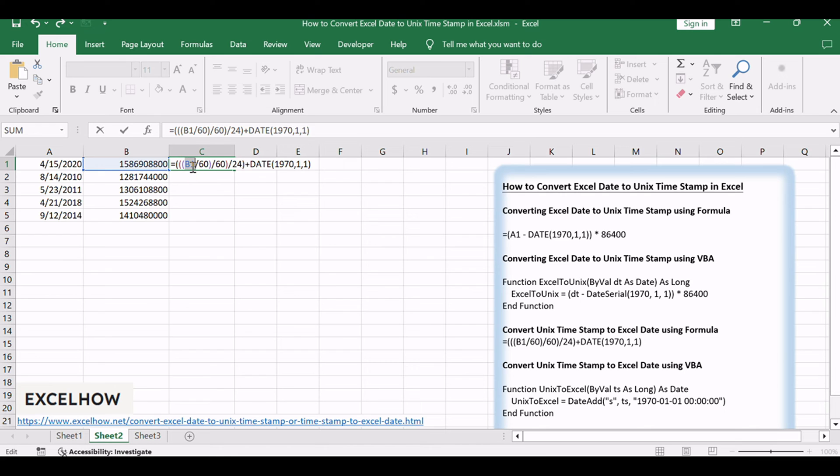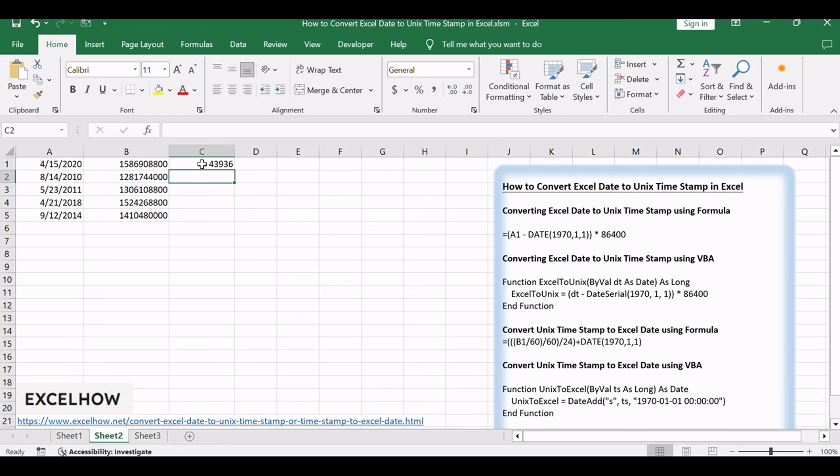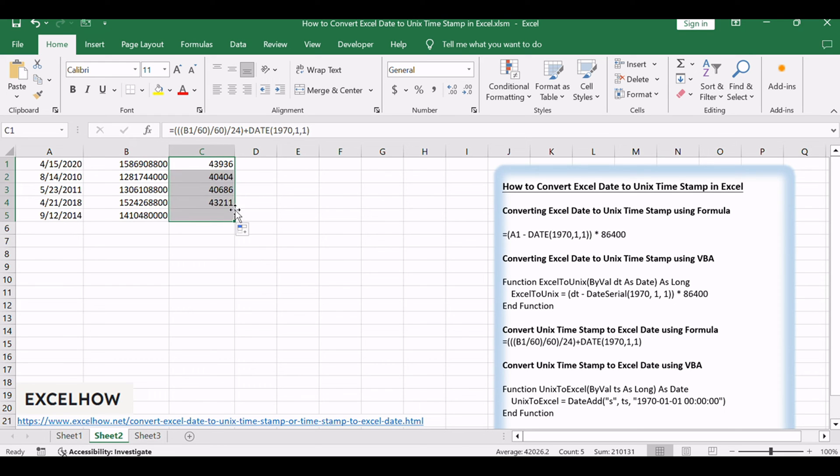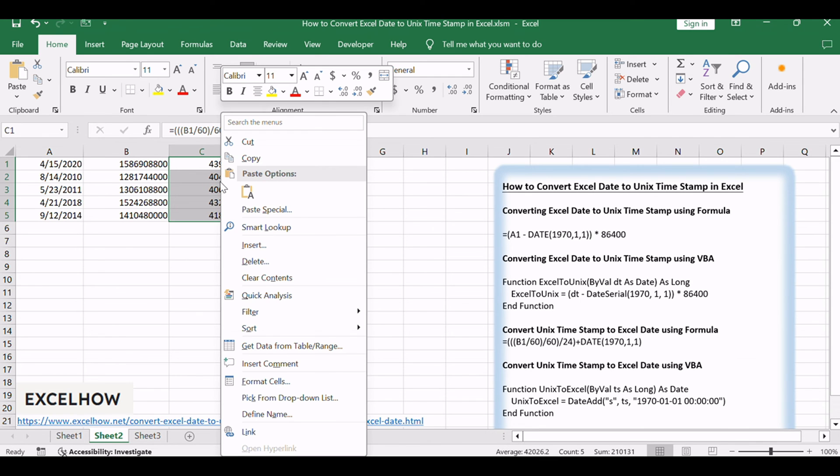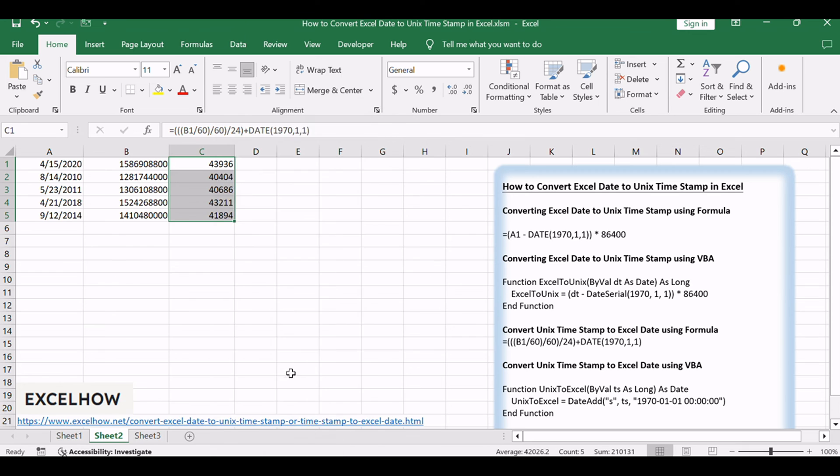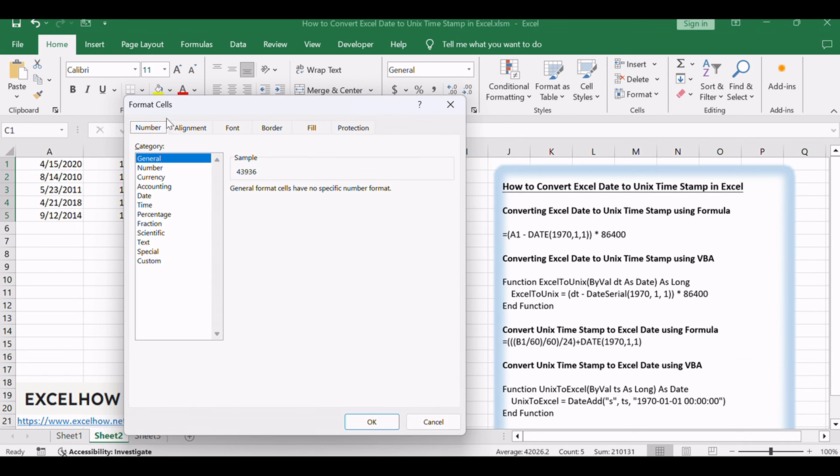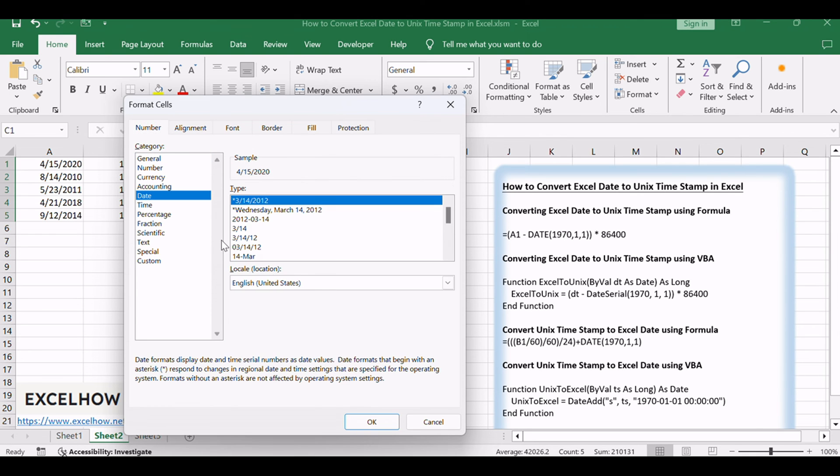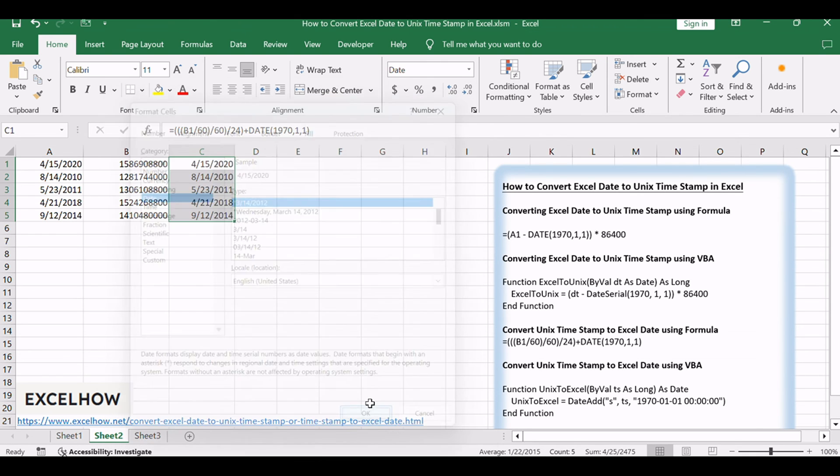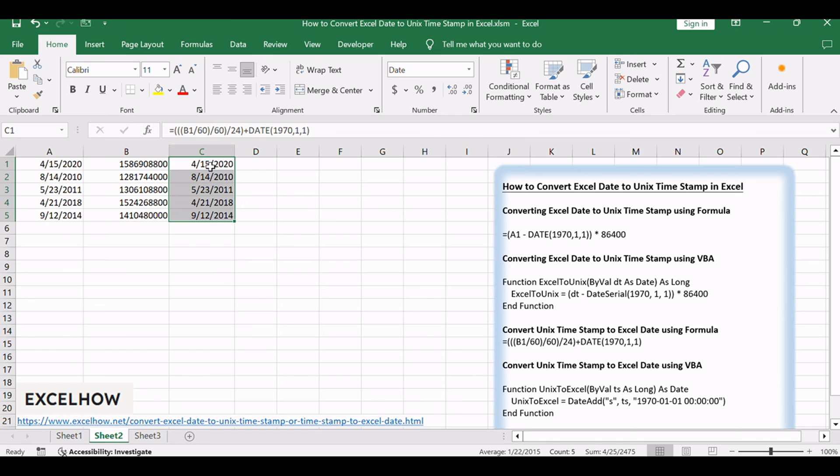Replace V1 with the Unix timestamp value. Press Enter key, and then drag the autofill handle from cell C1 to C5. Then you need to select the range of cells C1 to C5, right-click on it, and select Format cell from the pop-up menu list. The Format cell dialog will open. Click Date under Category List box, and then click OK button. The result will be the corresponding Excel date for the Unix timestamp.